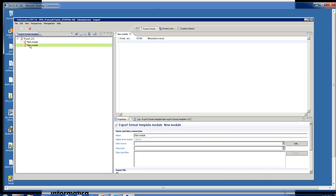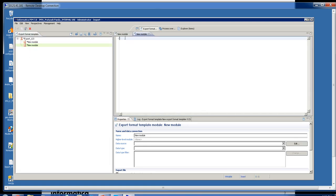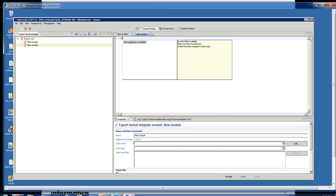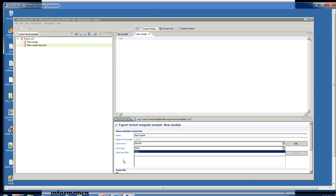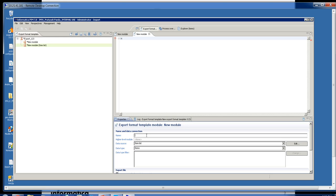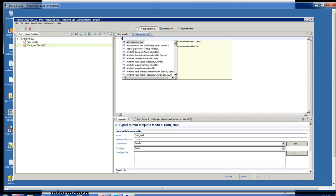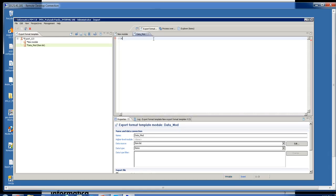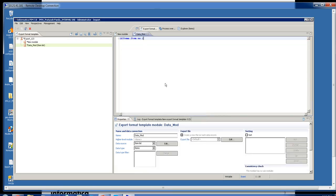Next we have the data module. This is where we actually implement the data list. I'm going to press Control+Space for the data field. We have to first select the data source for this information to populate. I'm going to name this one data mod. When I press Control+Space I have the option to choose the information that's in an item list, so I'll type in item number.